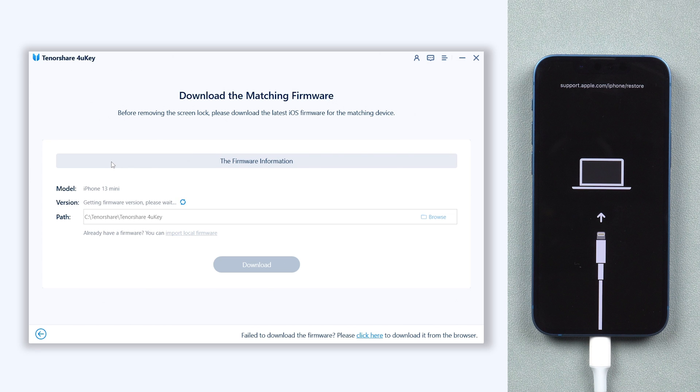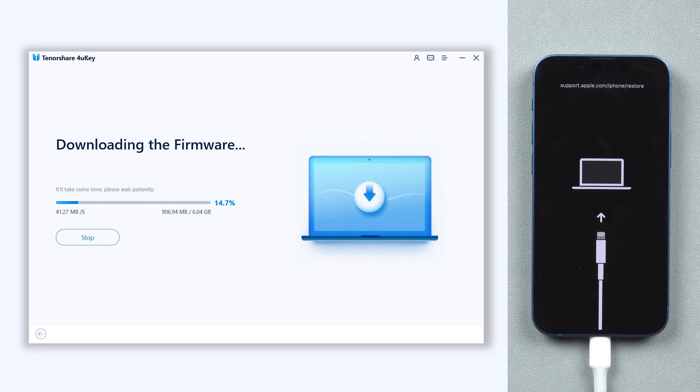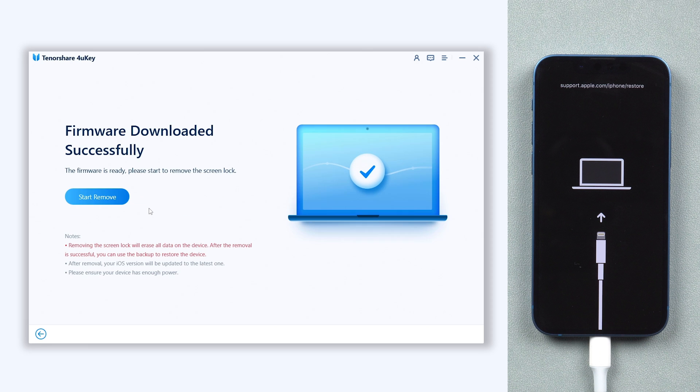Here will require download firmware to factory reset your iPhone, just click it. The download process will not be long, depending on your network condition. Once the firmware is ready, click start remove to start factory reset process.